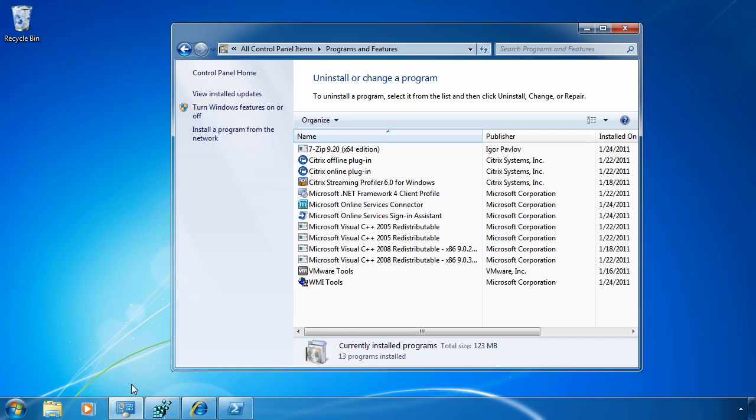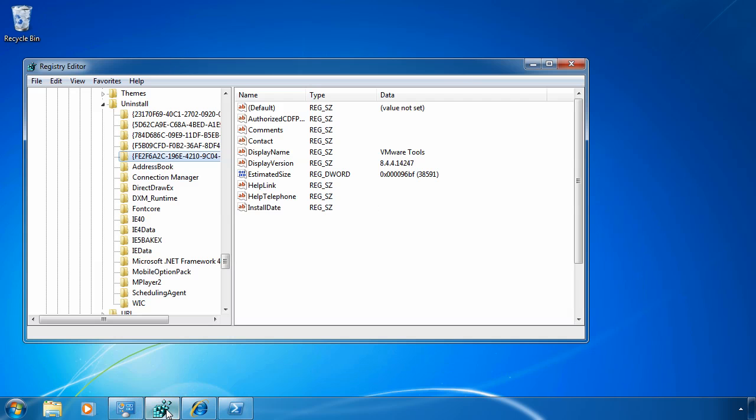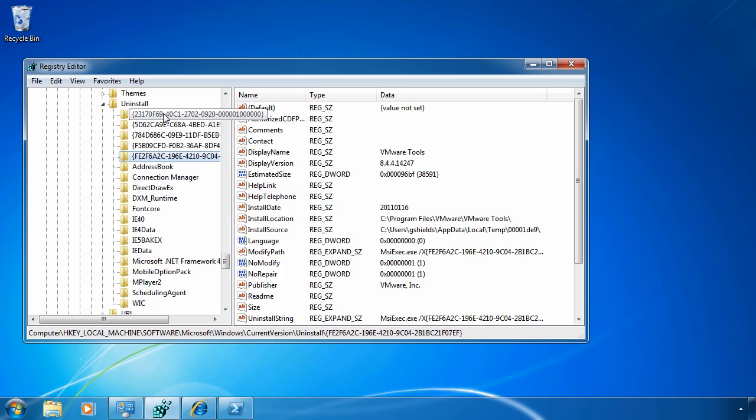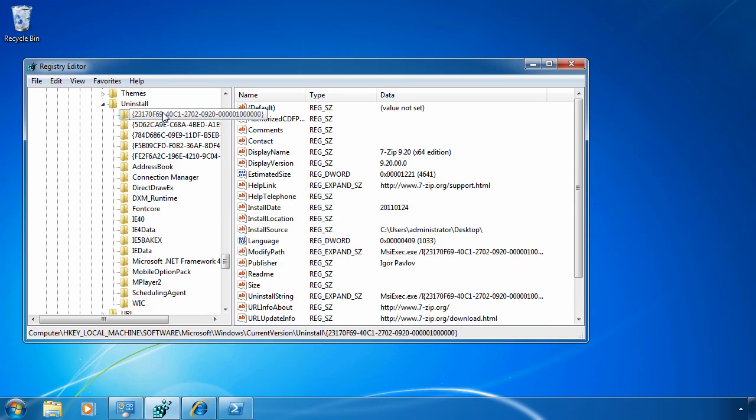Now way back in the old days, all of these applications used to store their information here inside the registry. If I take a look at this registry key, software, Microsoft, Windows, current version, uninstall, this used to be the location where I could find pretty much anything that happened to be installed to my computer.